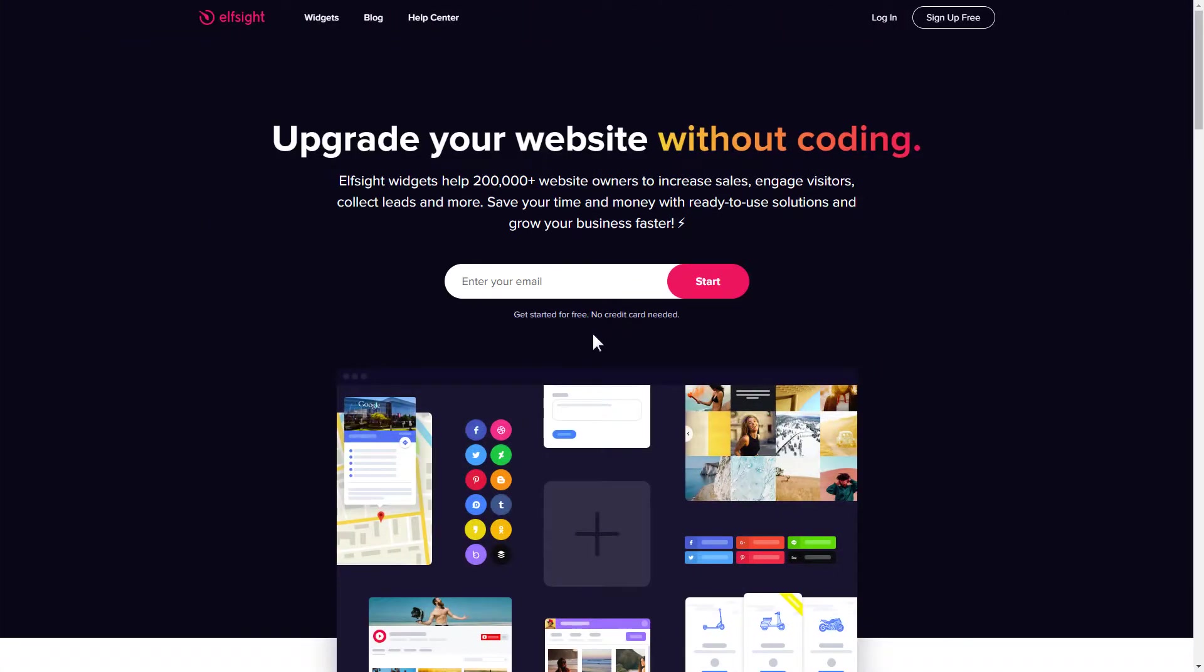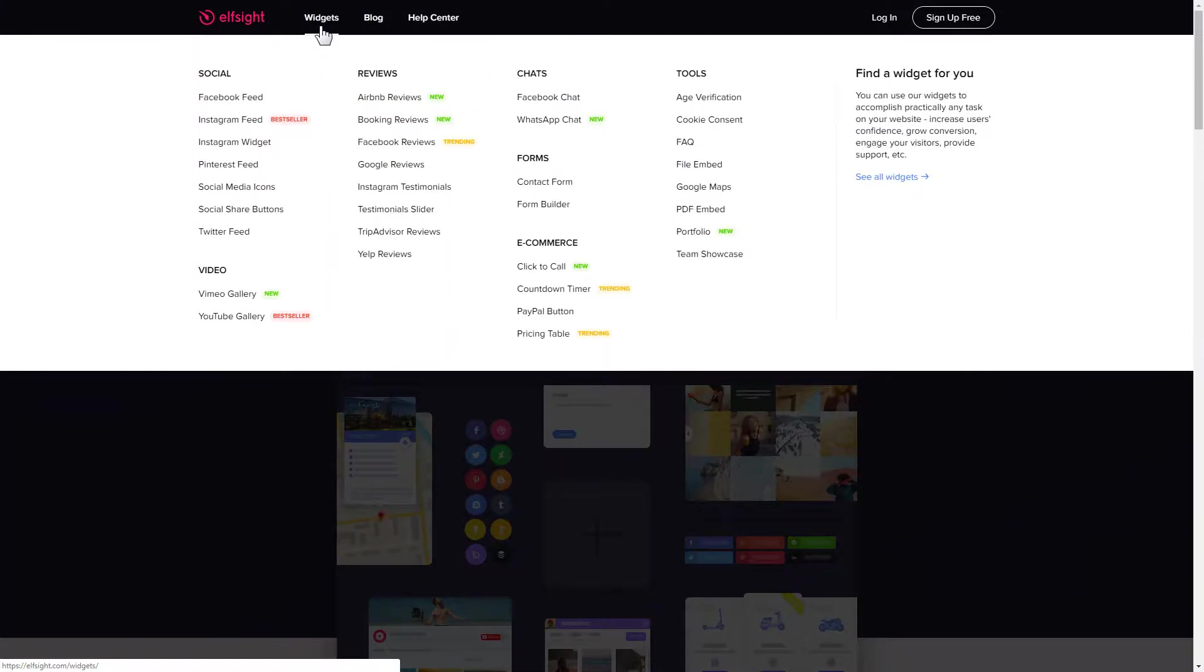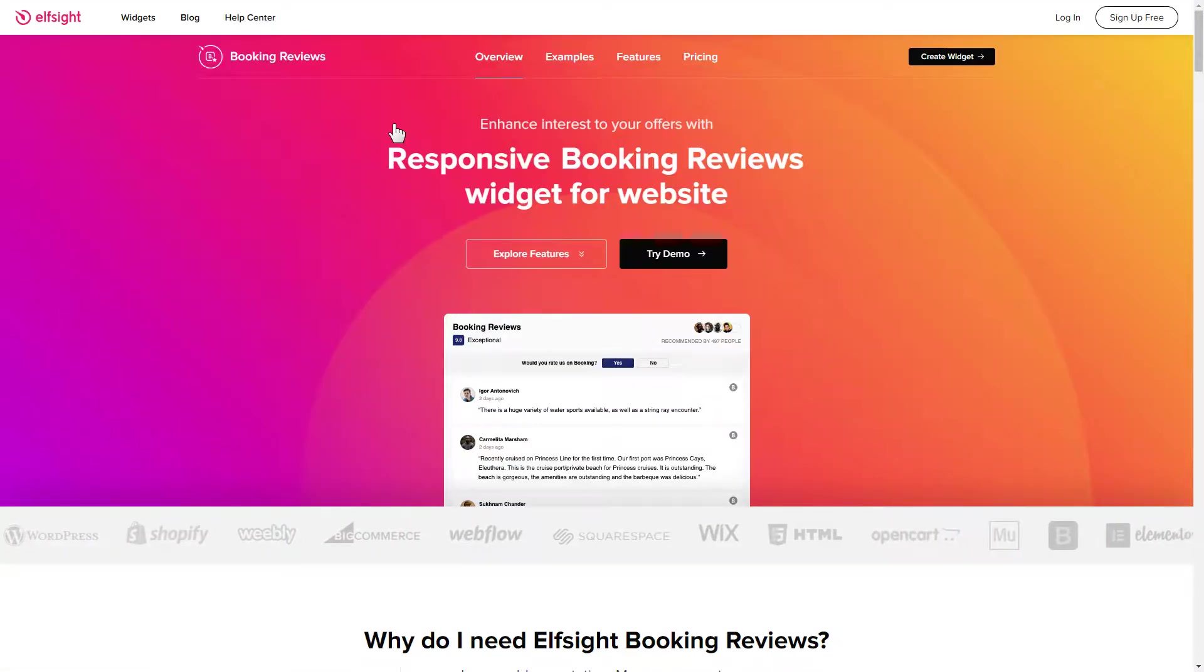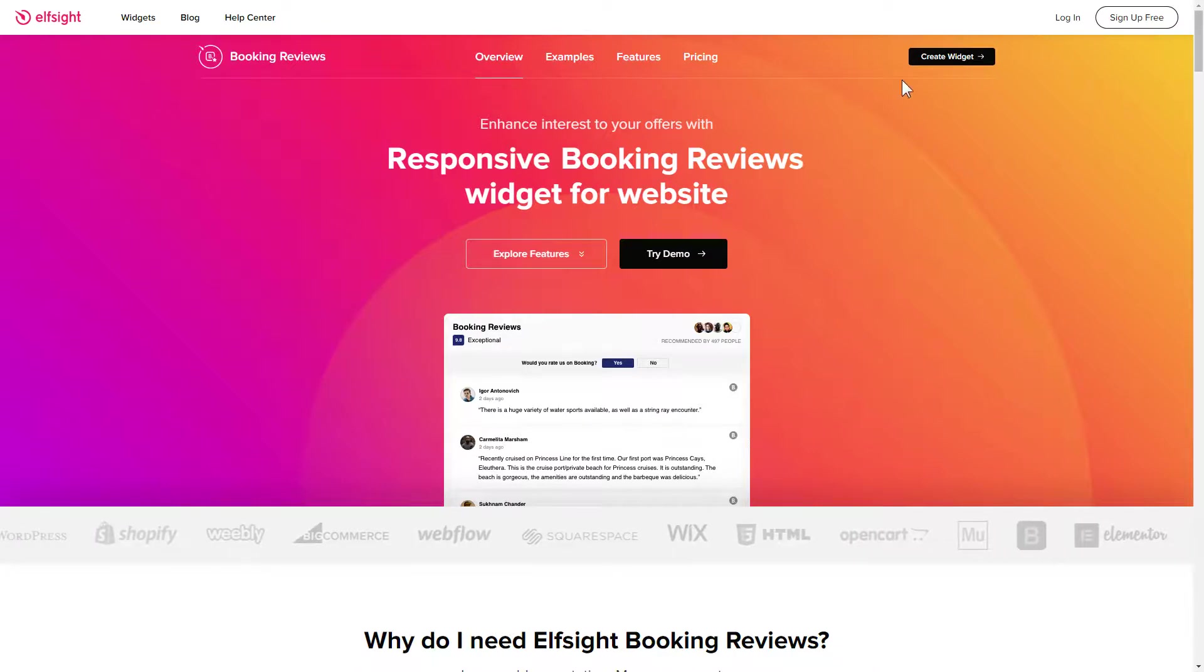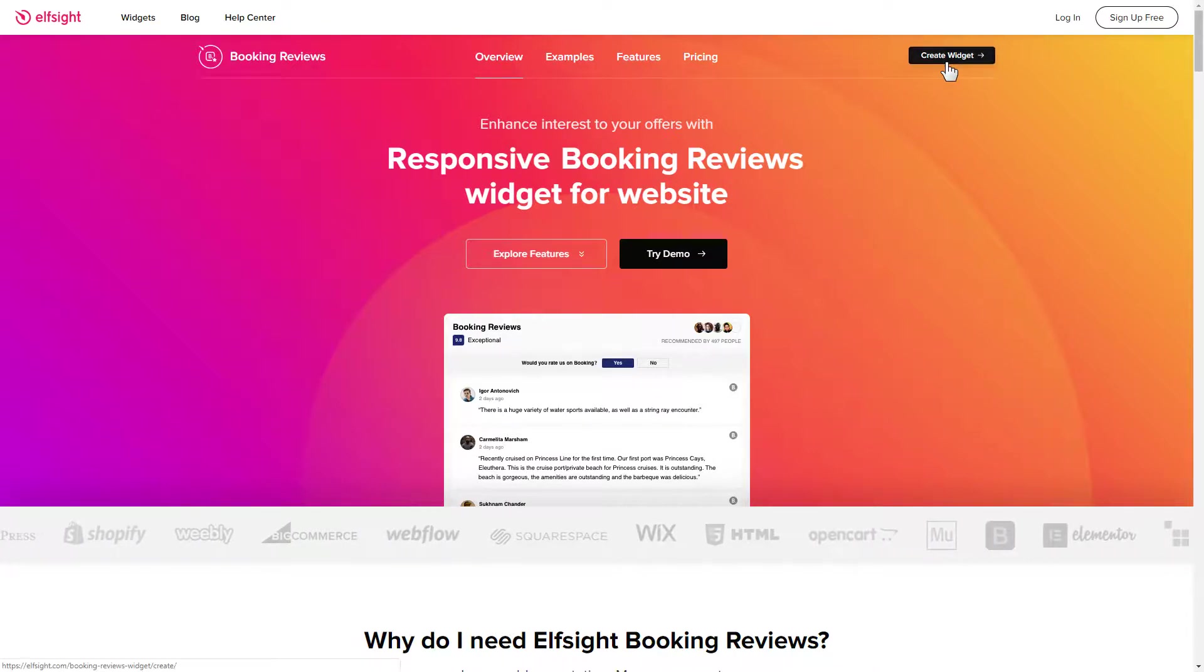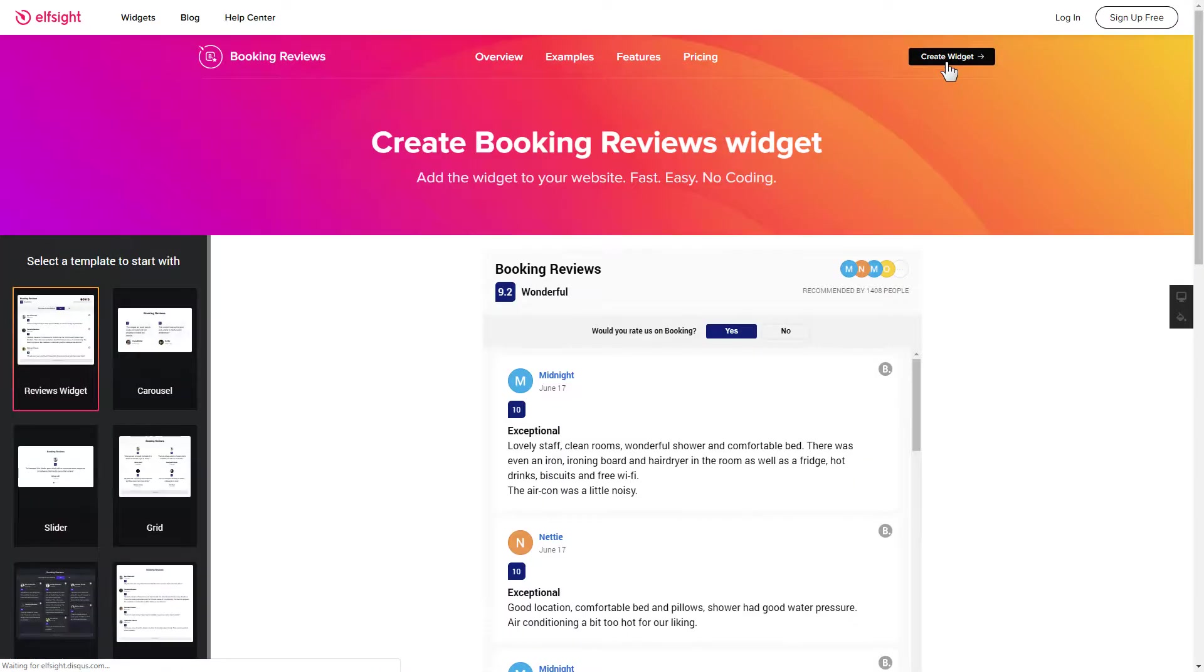First of all, let's go to Elfsight.com and choose the booking reviews widget in the menu list. Click create widget. You can find the direct link in the video description.